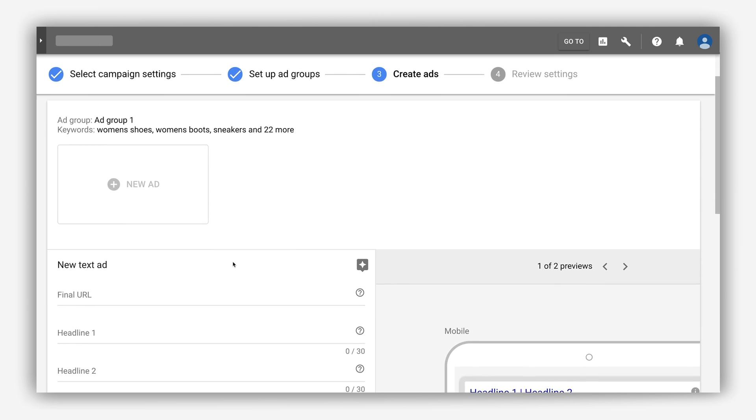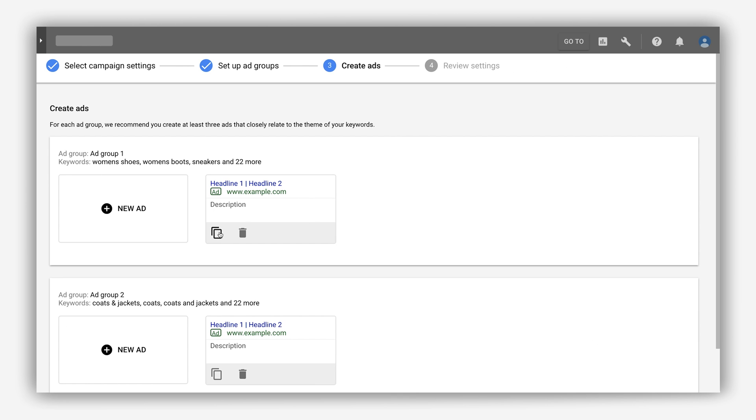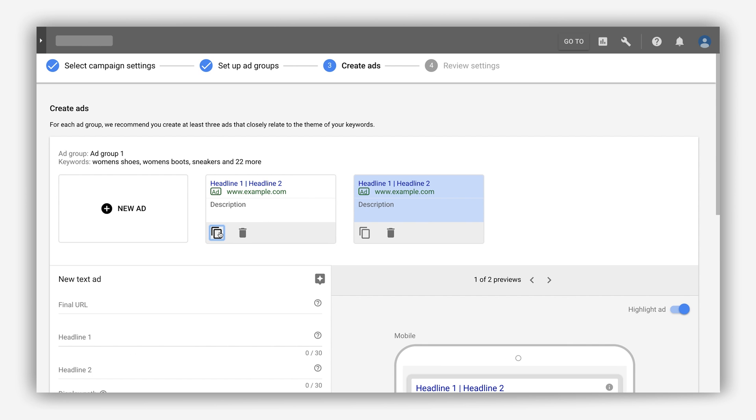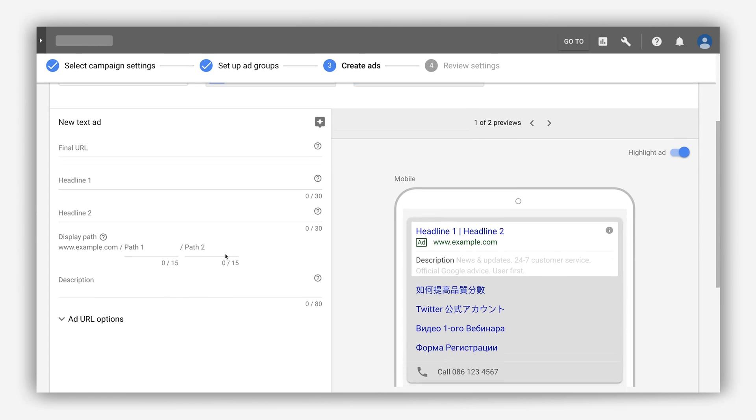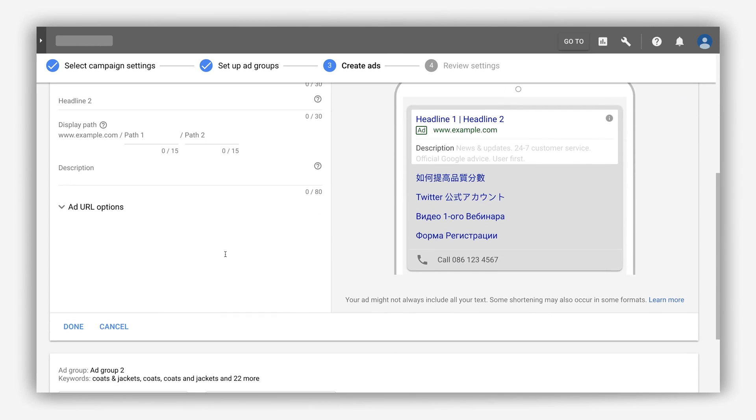Create variations of your ad quickly by clicking copy and making your edits in the new ad. Simple as that.